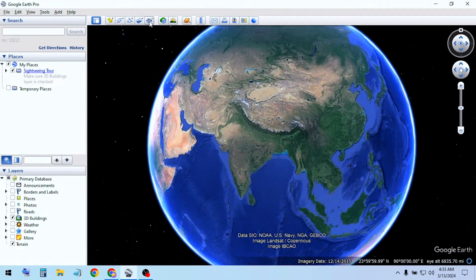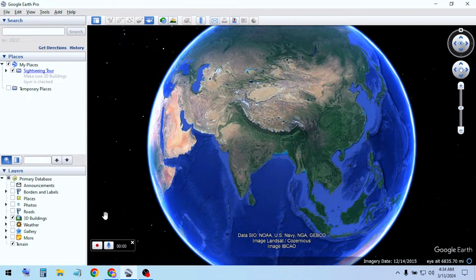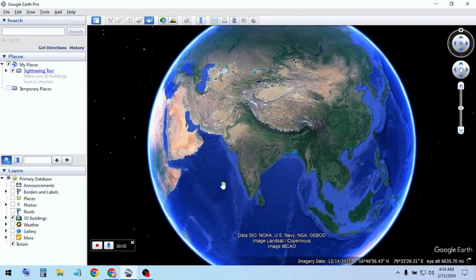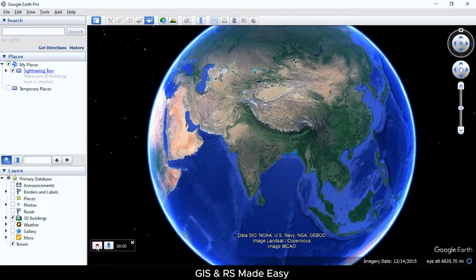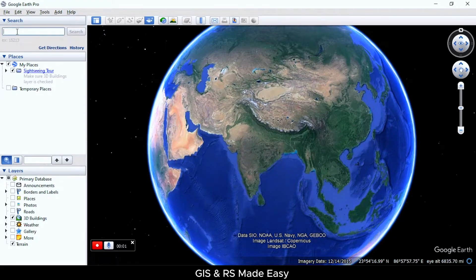First, click on the record tool button. If we click on the circuit button, everything we do will be recorded. And it starts to place here.